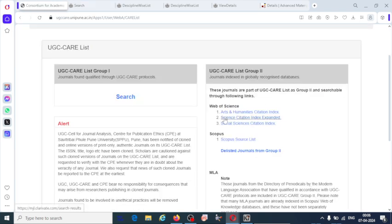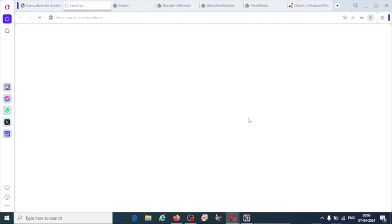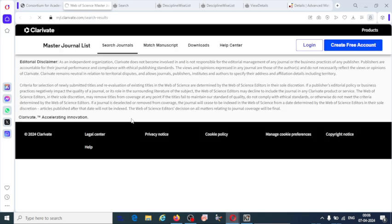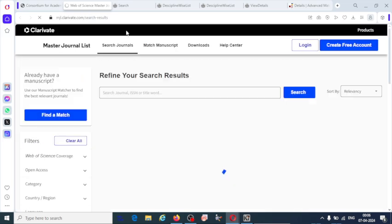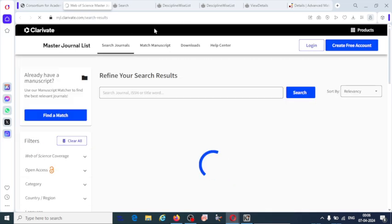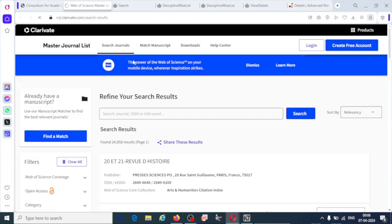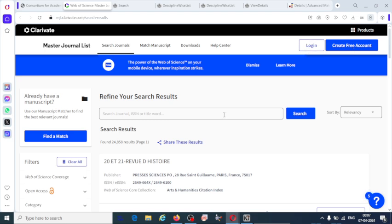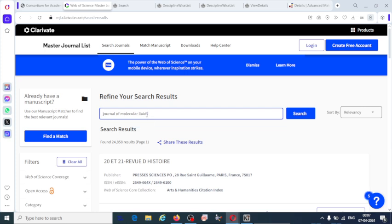Group 2, if you want to see. Here is the Science Citation Index Expanded. You can click on this. These all are Web of Science listed journals. You can create here your account and login and check the journal details.